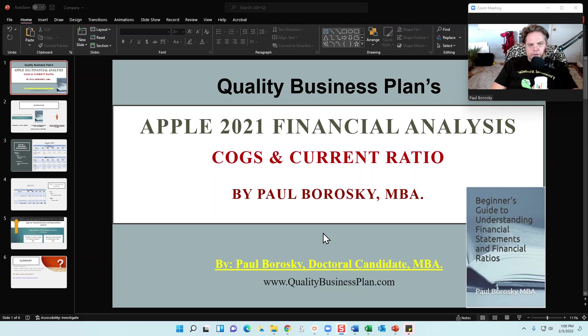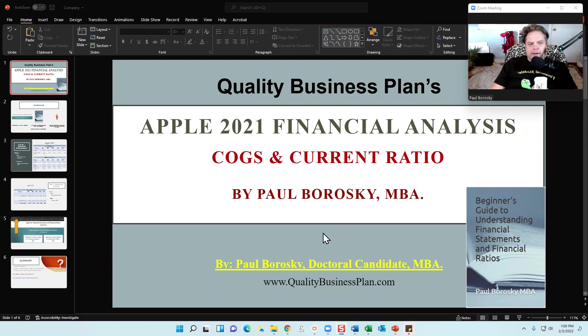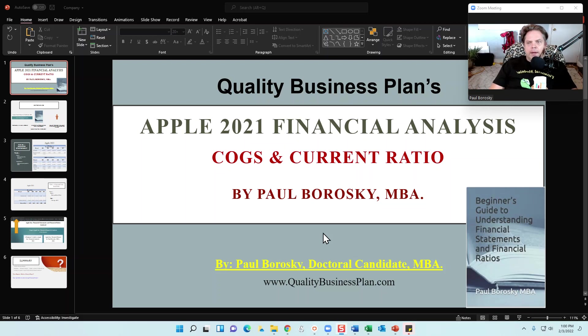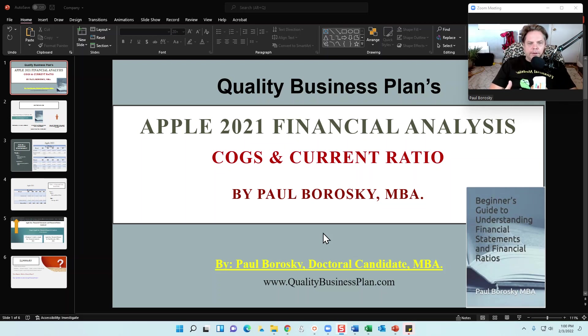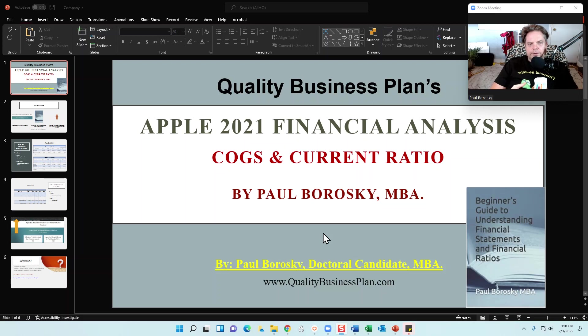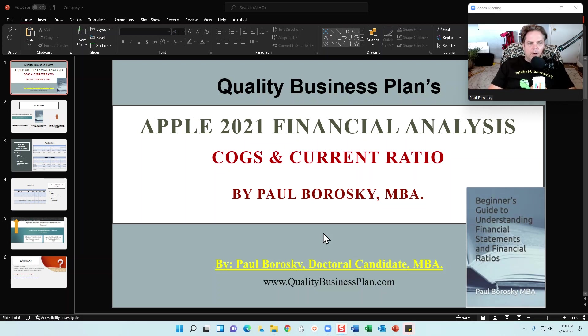So the way the video is going to play out is I'm going to give you a little bit of background about me, not too much, just touch on it real quick, and then from there let's go ahead and analyze Apple's cost of goods sold for the last five years as well as their current ratio. Alright, so let's get to it.